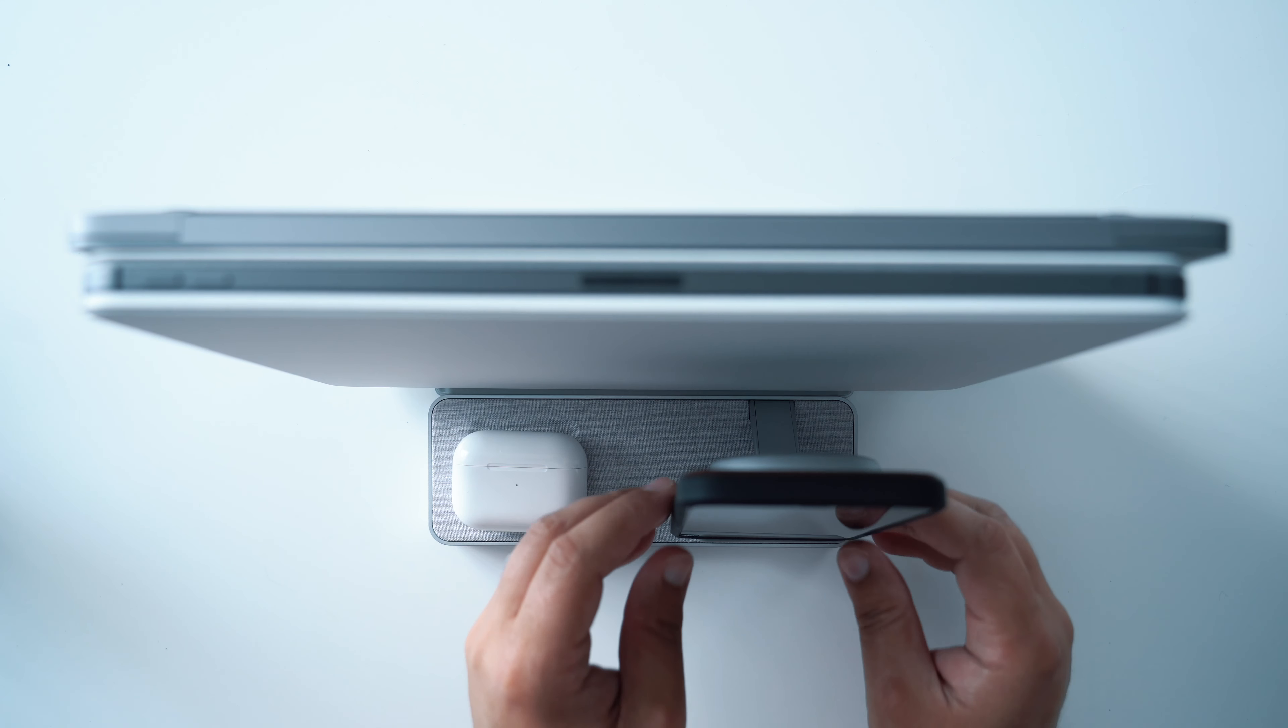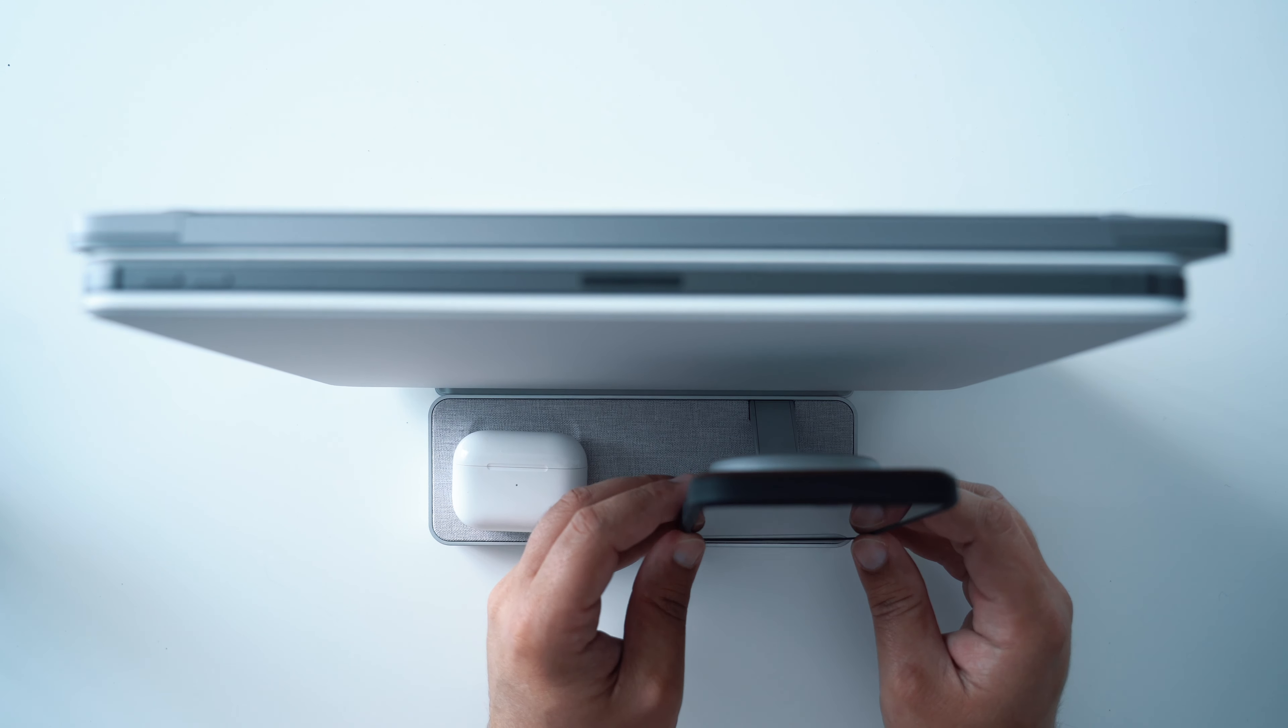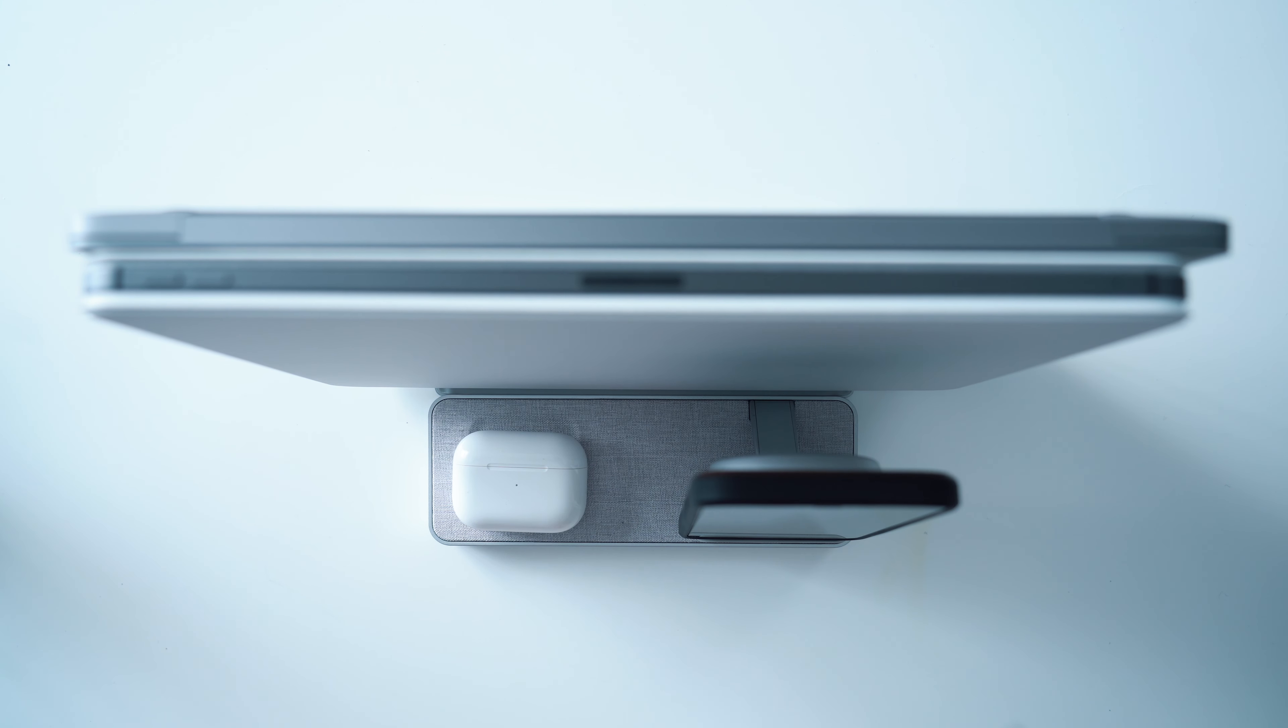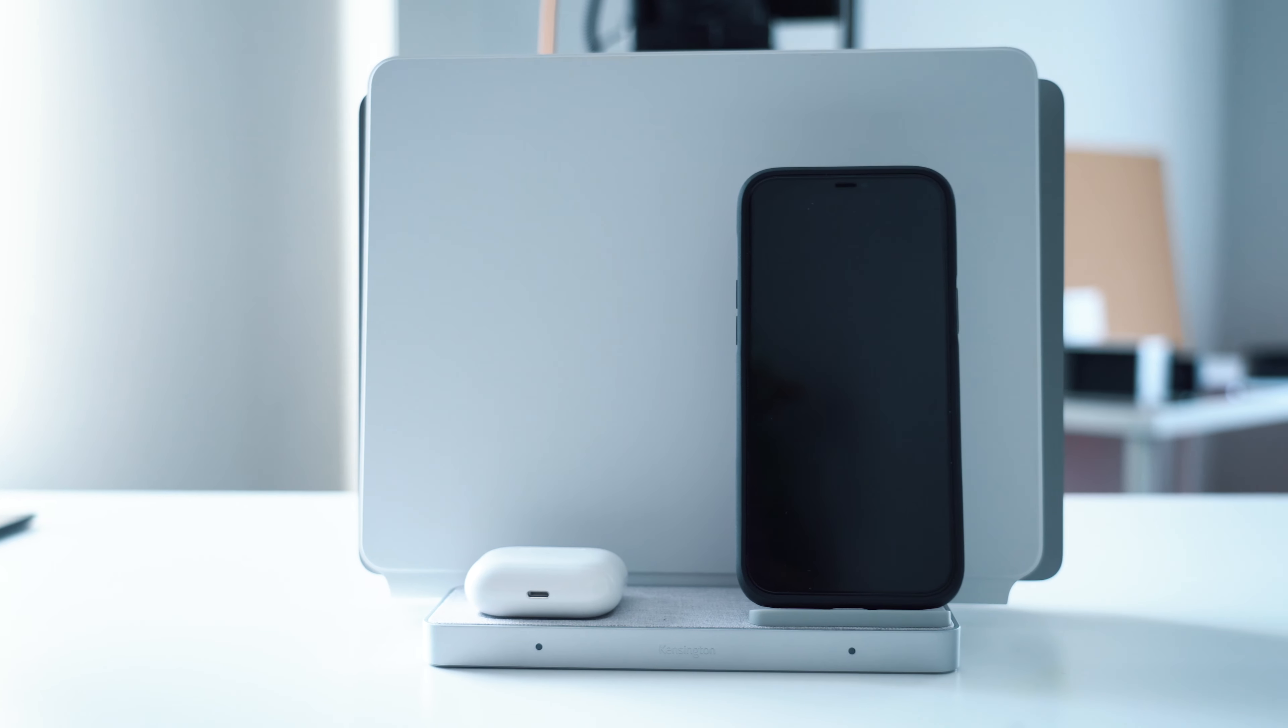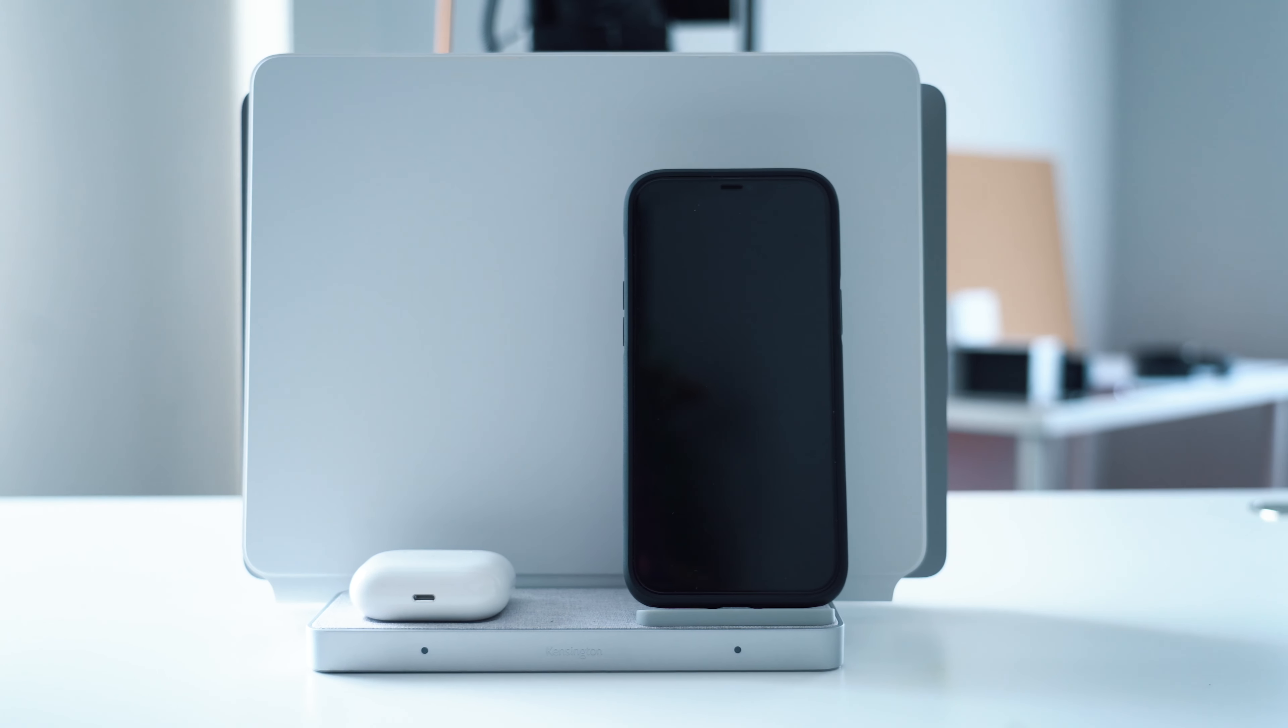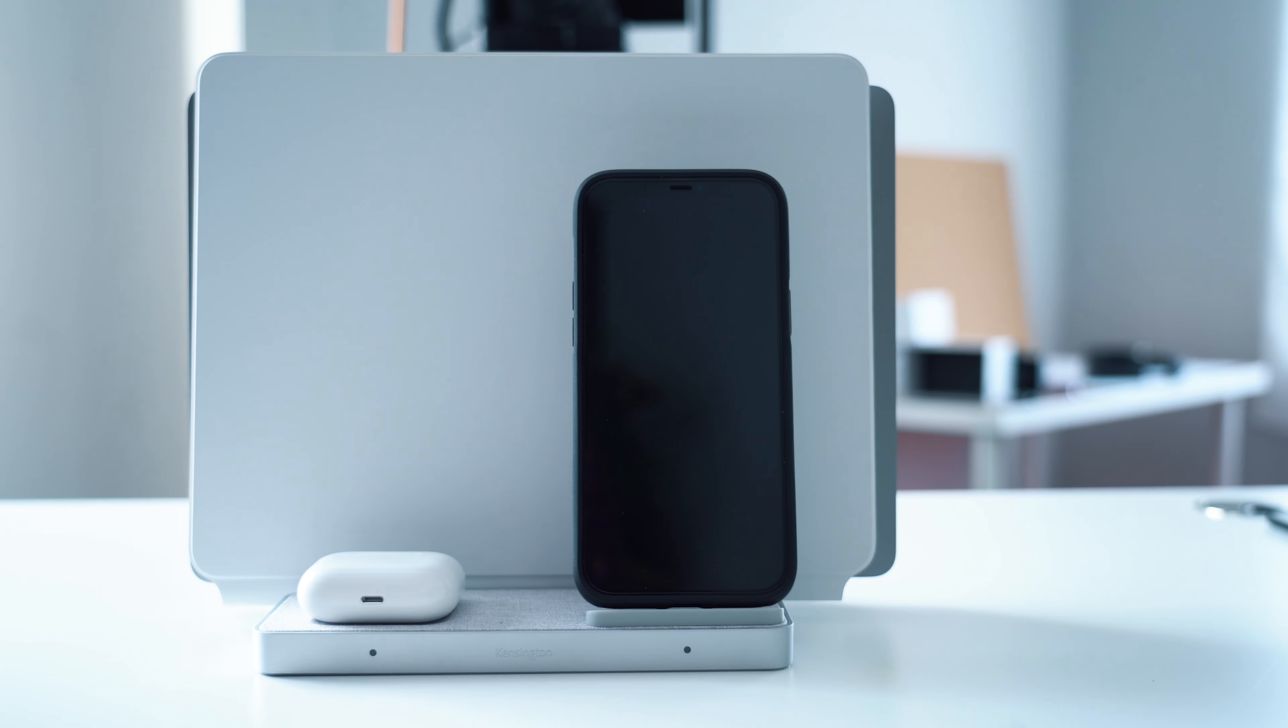Ideally, I would like to have seen two USB-C ports and maybe one Type-A, or just both USB-C, but I also understand the flexibility here.